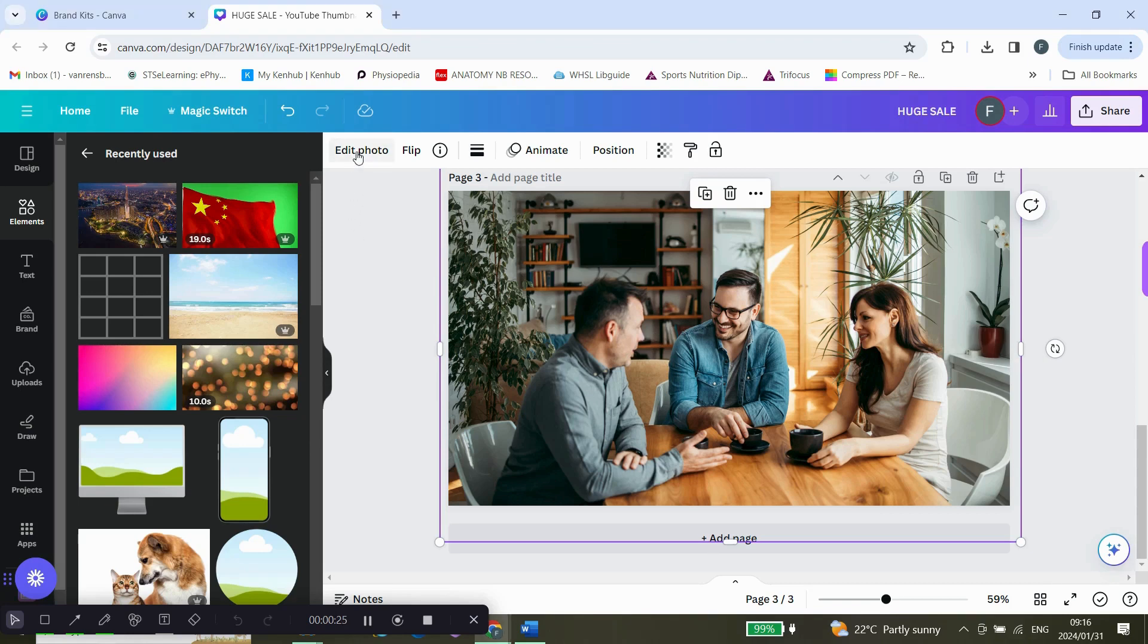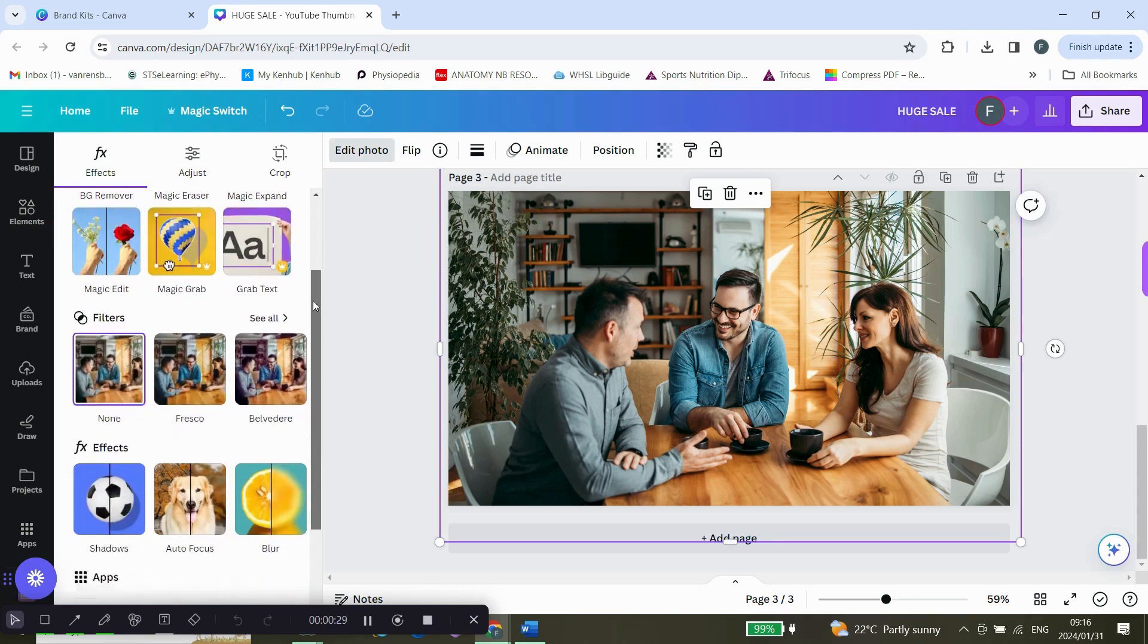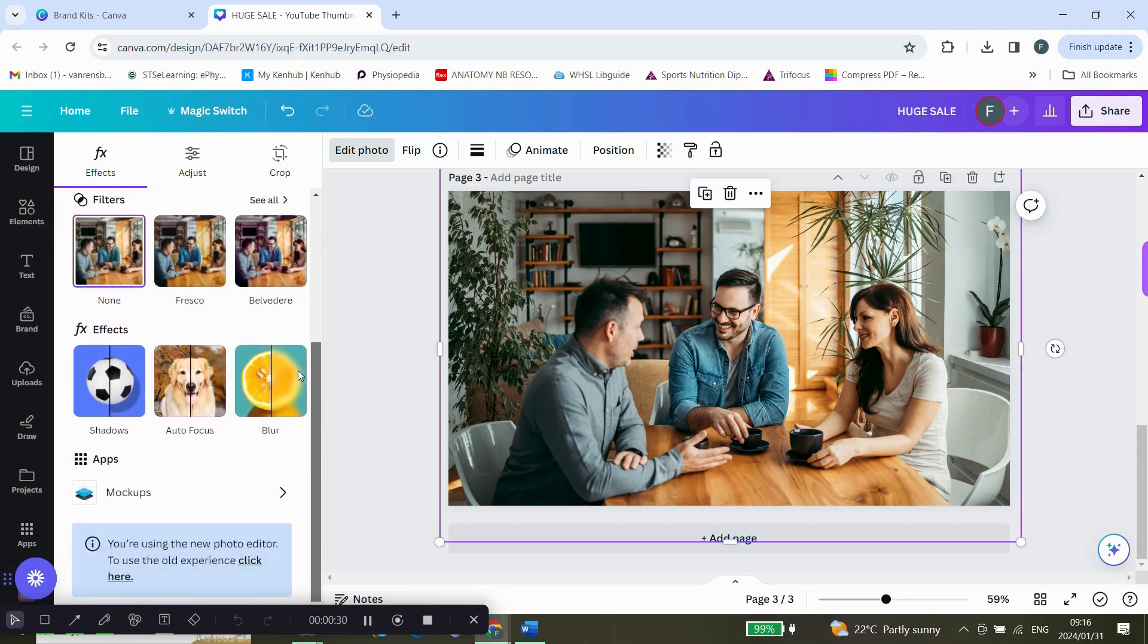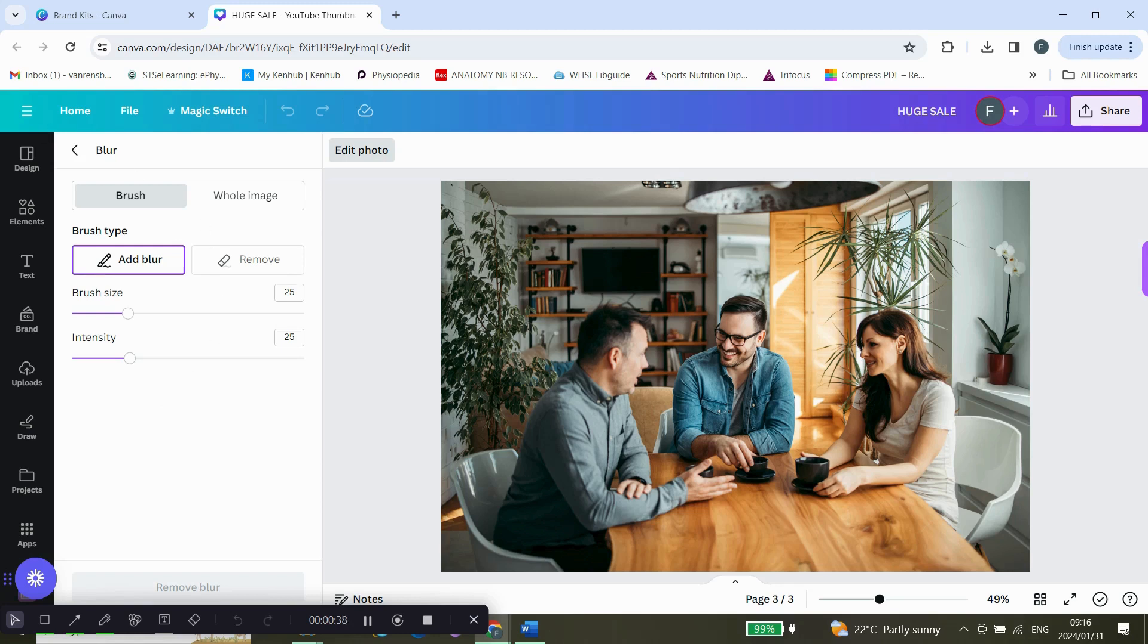You're going to go to Edit Photo, and you'll see if you scroll down, you're going to go to Fix and Blur. Now please remember that Canva Pro has all of these amazing options. The free version I don't think has all of these options, so please check it out. We will have a link below for you to go to.